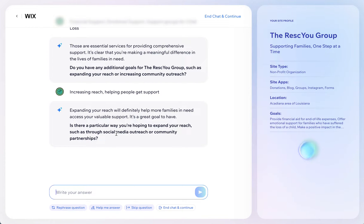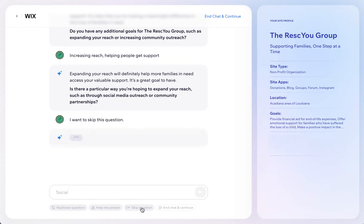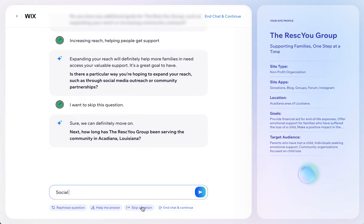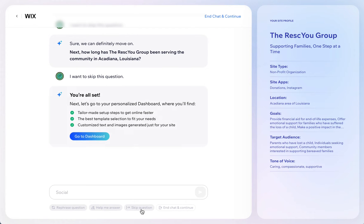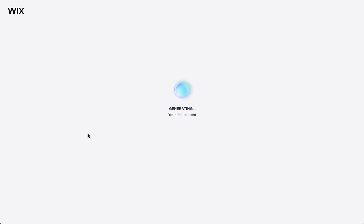It asks about expanding reach in a particular way. I'm not sure, so I'm going to skip some of these questions — you can skip questions. But the more information you give it, the more it can do in that initial build of the site. Now we're going to go to the dashboard and see what it has done for us — it basically generates a site for you.